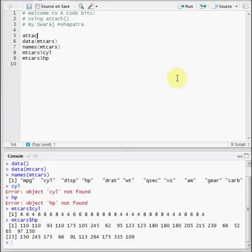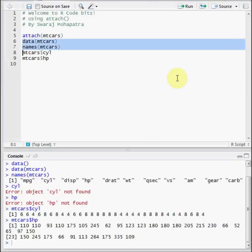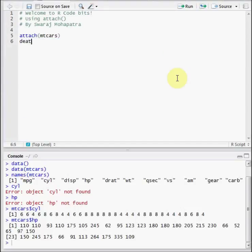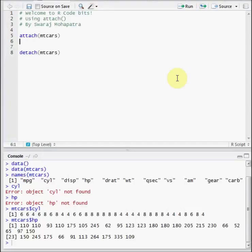Now, let's use the attach function. So we write attach, and in the brackets, we write the dataset on which we want to apply the function. And always remember to write detach at the bottom, because you don't want R to get confused between which dataset it should take the variables from. I'll explain it to you in some time.